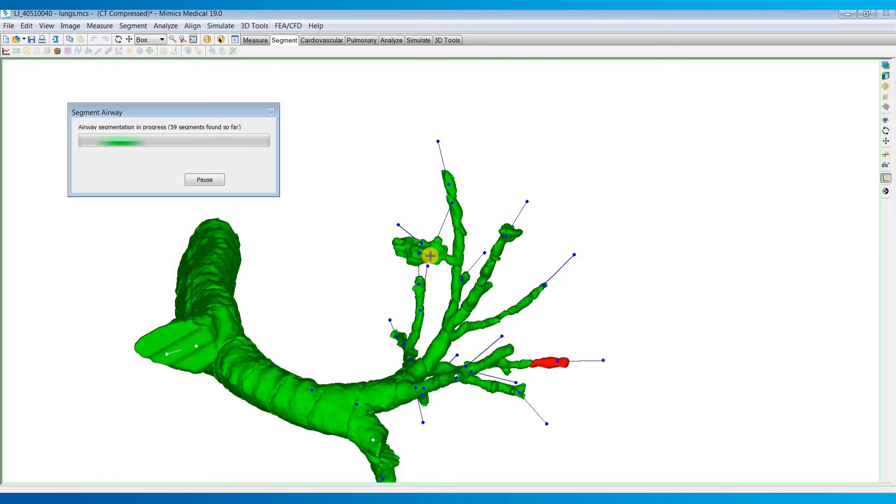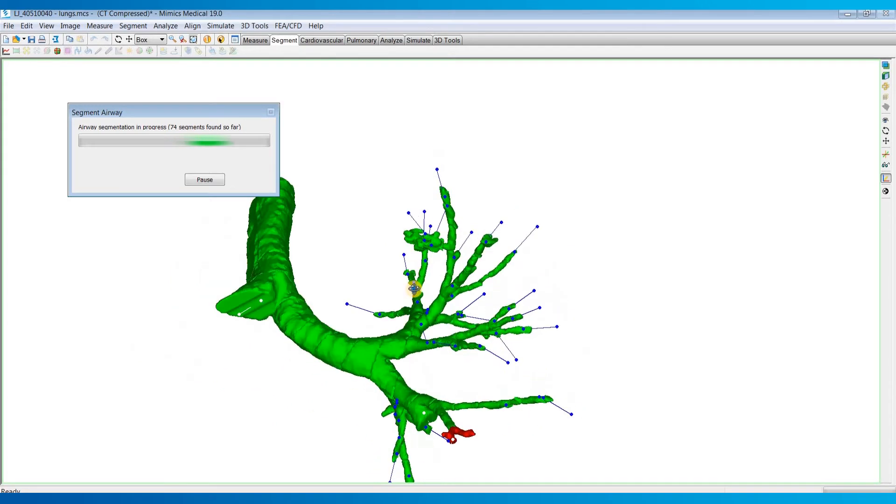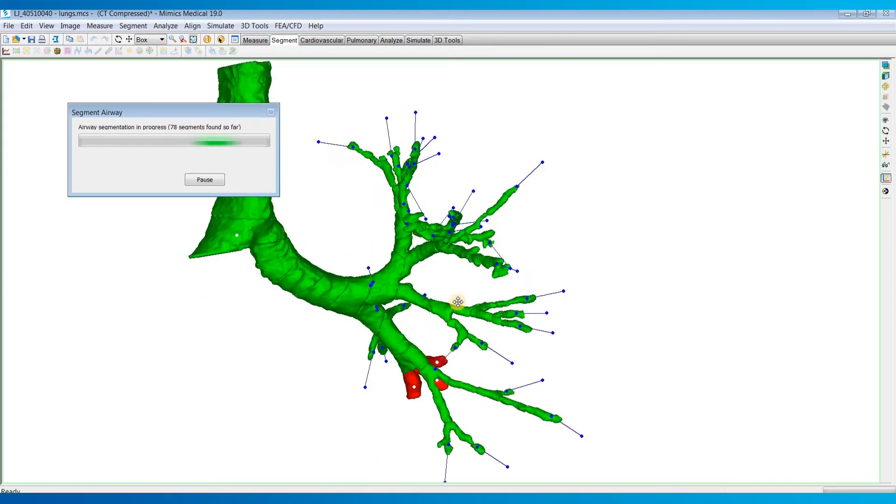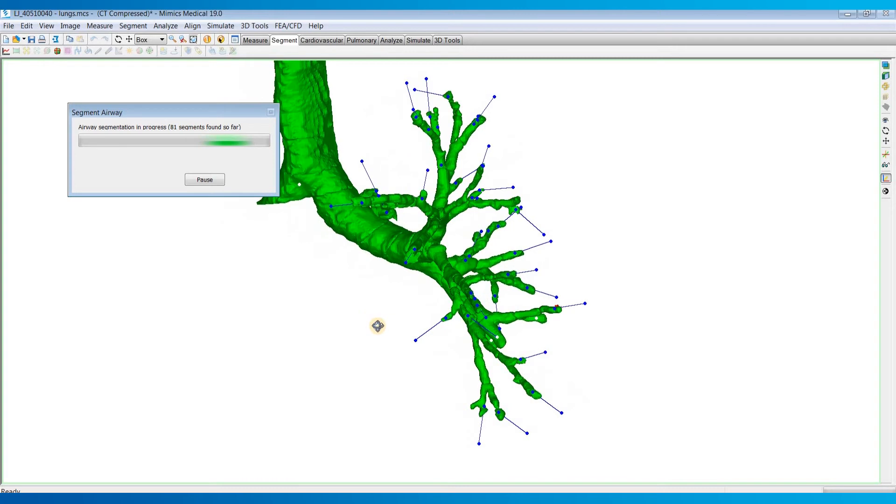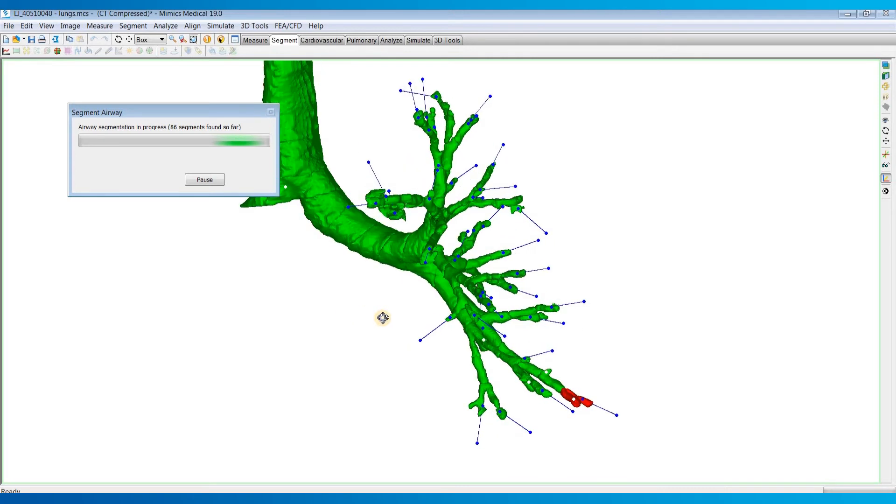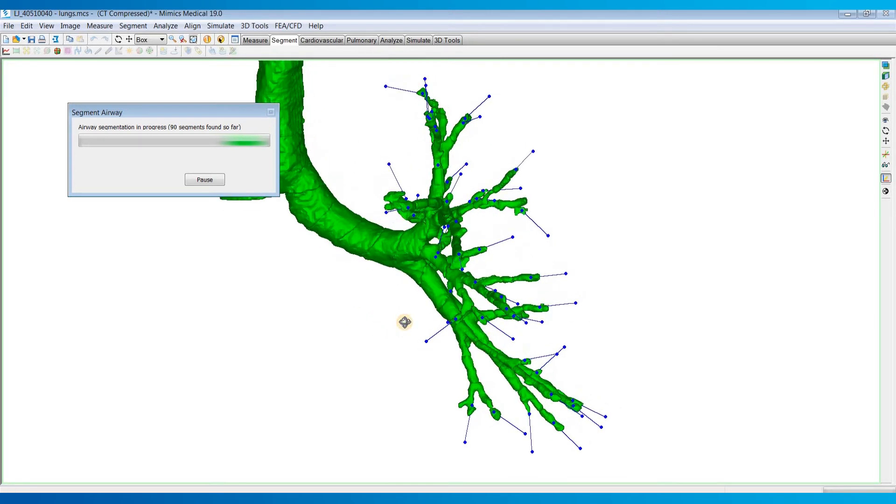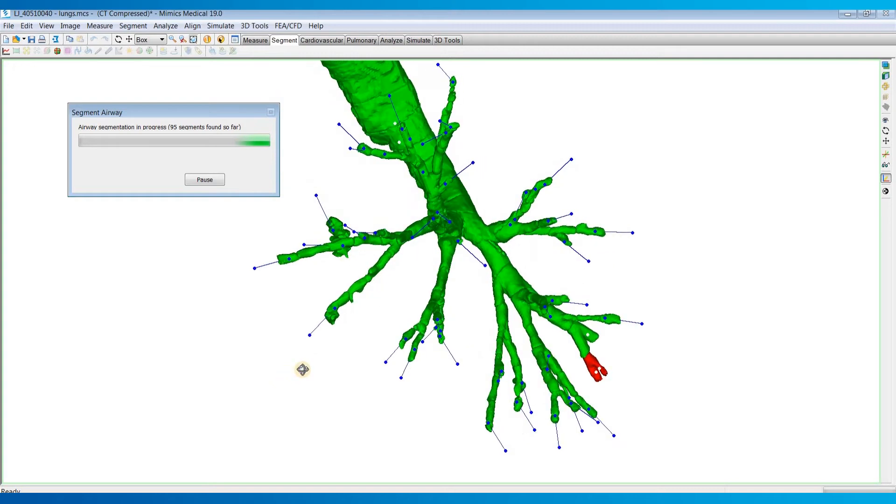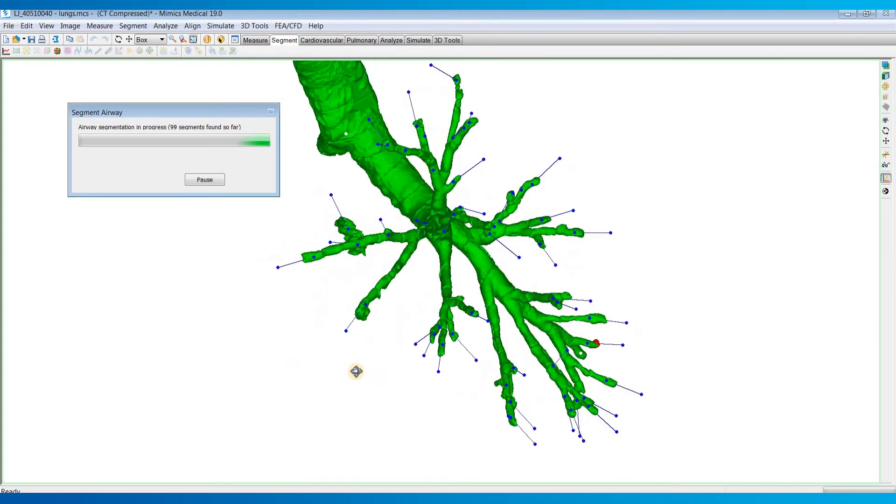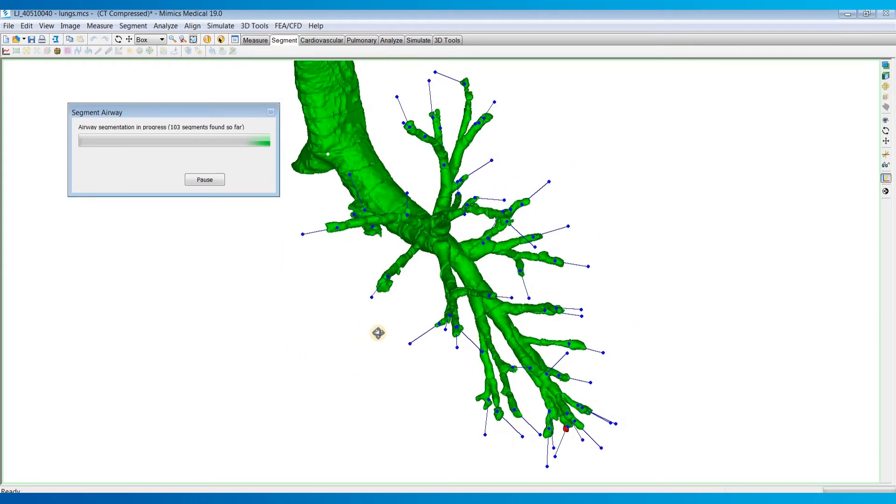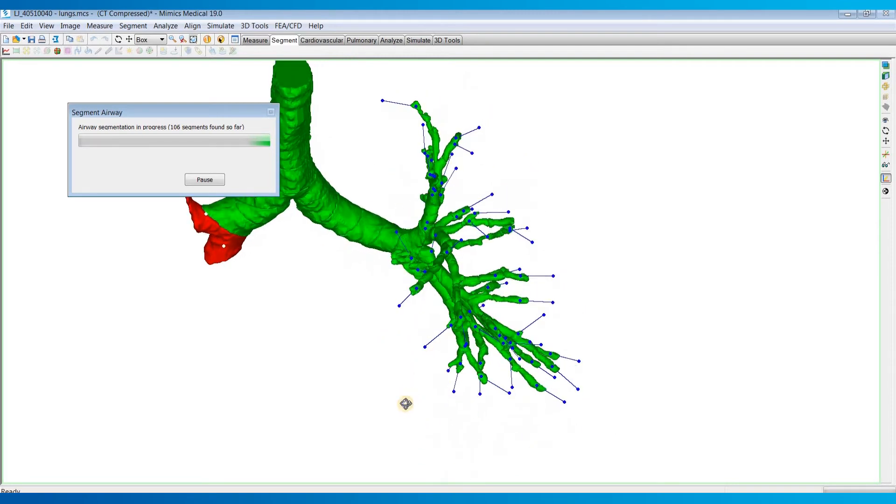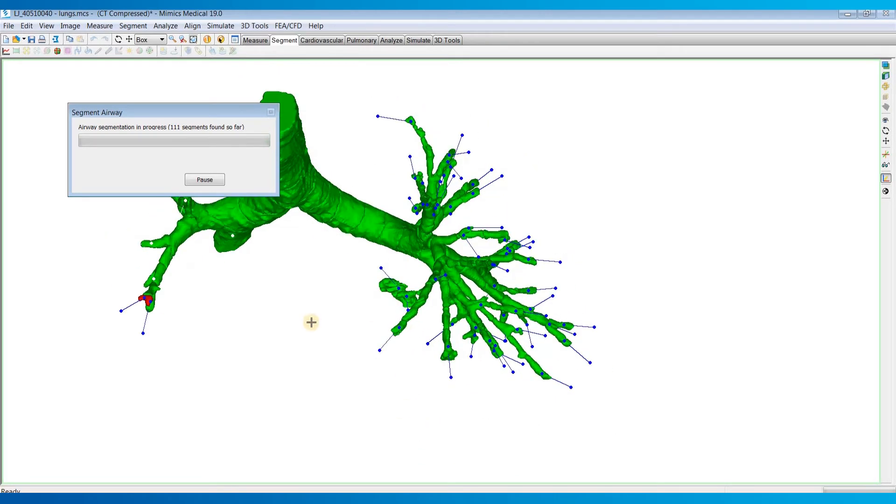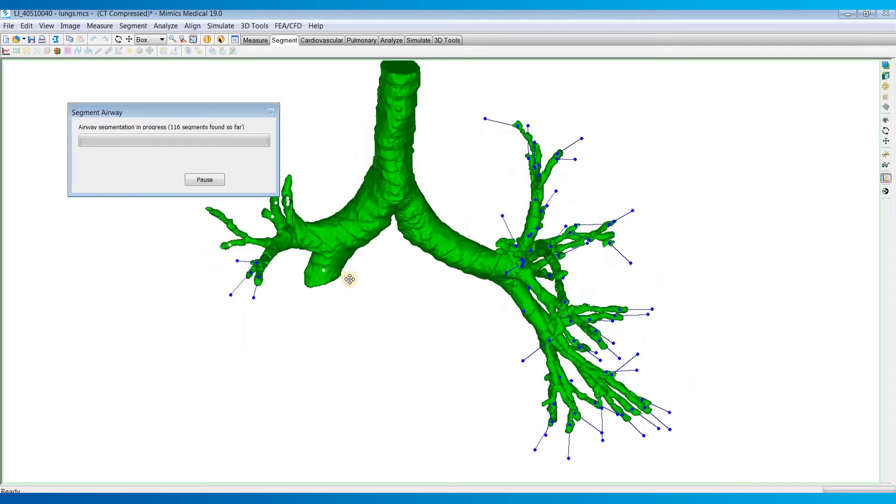Once this is done calculating, I'll show you how to manually fix those. Yeah, so it looks like we just have this one for the left side so far.